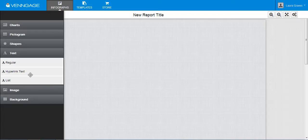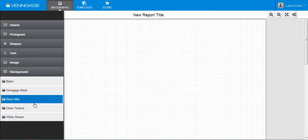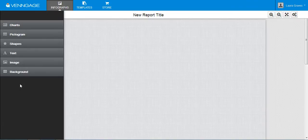So it can be blank or have just different mesh clean textures. I think those are probably pretty good backgrounds for these infographics because you don't really want too much going on back there.